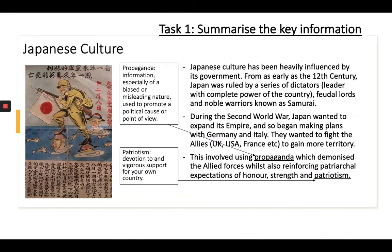The final slide before we read the poem is about Japanese culture. You might be thinking: why were pilots shunned and shamed for returning? Well, Japanese culture has always been really influenced by the government and its leaders — it's always had very strong dictators throughout history. A dictator is a person who is completely in charge of a country on their own. As early as the 12th century Japan was ruled by these dictators, and beneath them were feudal lords who were very rich and powerful, protected by the noble warriors we call samurai.